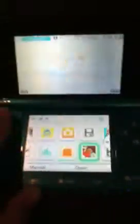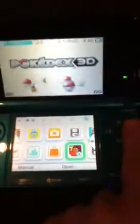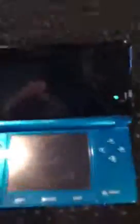Up here is the internet icon where you can click on there and surf the web, and down here is the Nintendo eShop. So I'm just going to click on the Pokemon application.